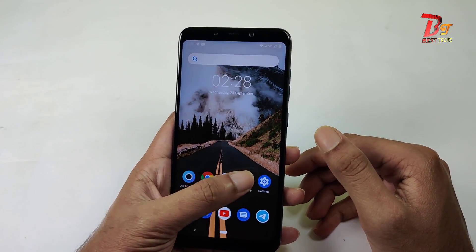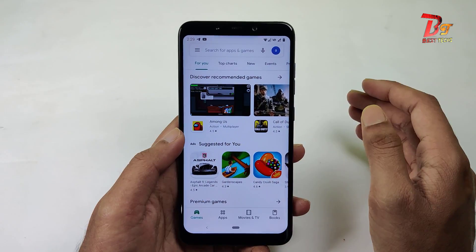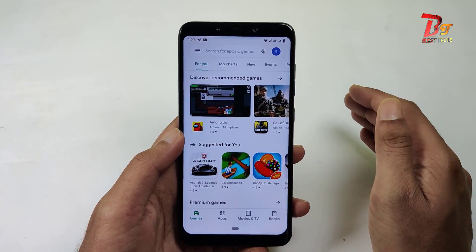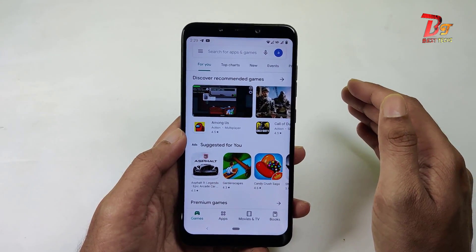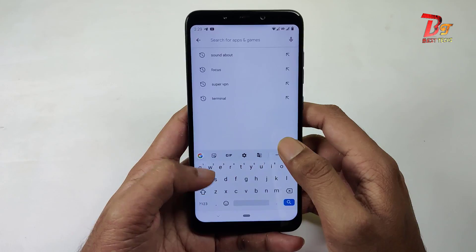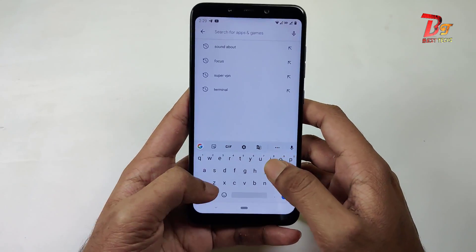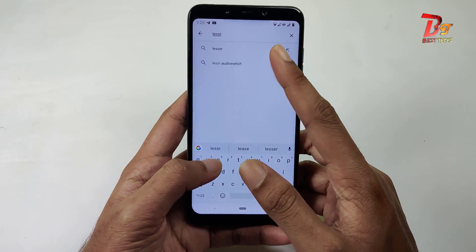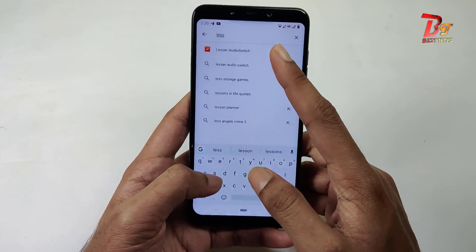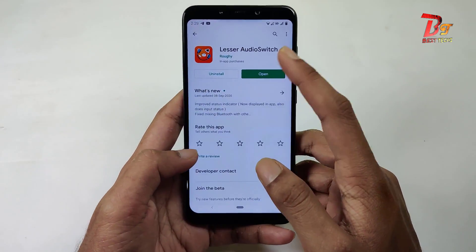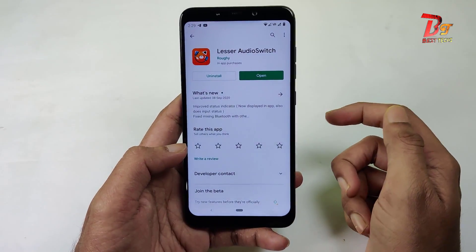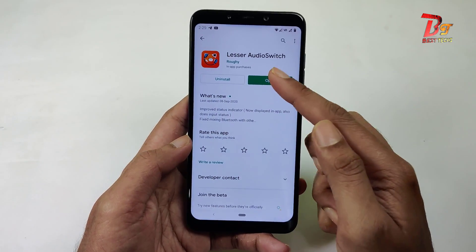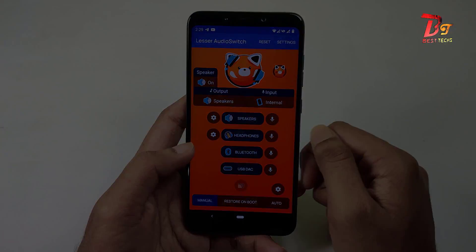We are using an app from the Play Store. For solving this problem you don't need to root your Android phone. You need to download the app called Lesser Audio Switch. I have already installed the application, so opening it up now.